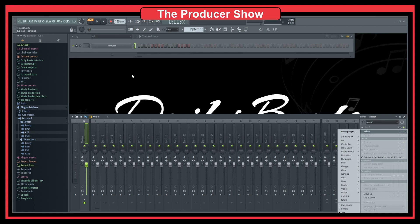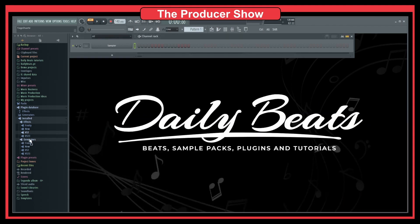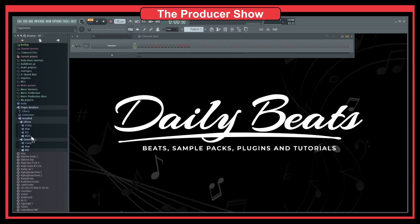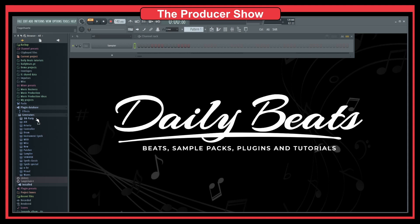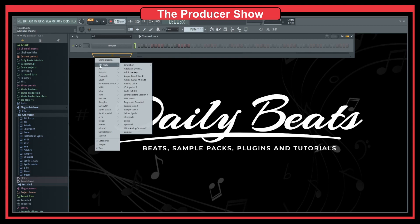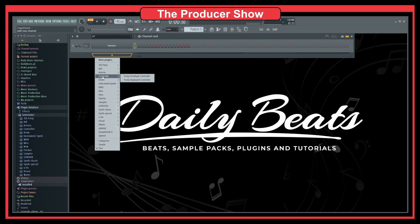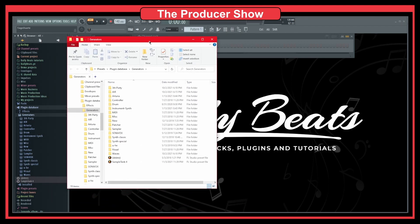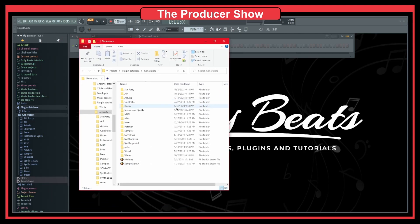Now let's go to generators. If I do VST, you see a big list of plugins. If I go to generators, this is where I have all the organization you can see — for example, a third party folder and an AIR folder. To access this, you right-click here and select Open. That will open a folder in Windows Explorer, and this is where you can organize the plugins the way you want — create folders, folders inside folders, and so on.